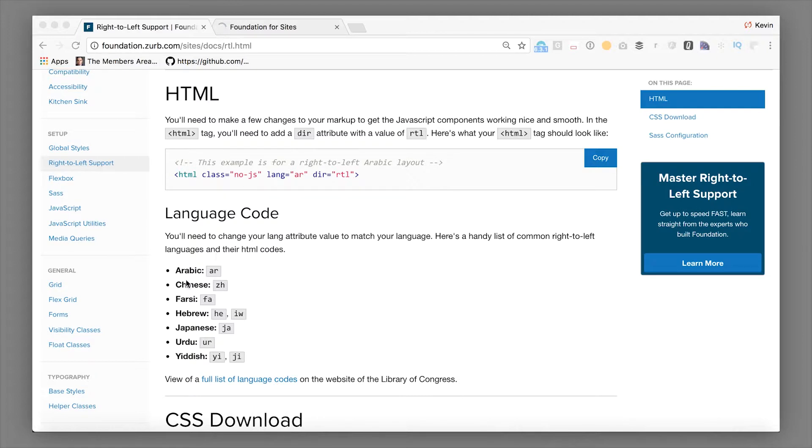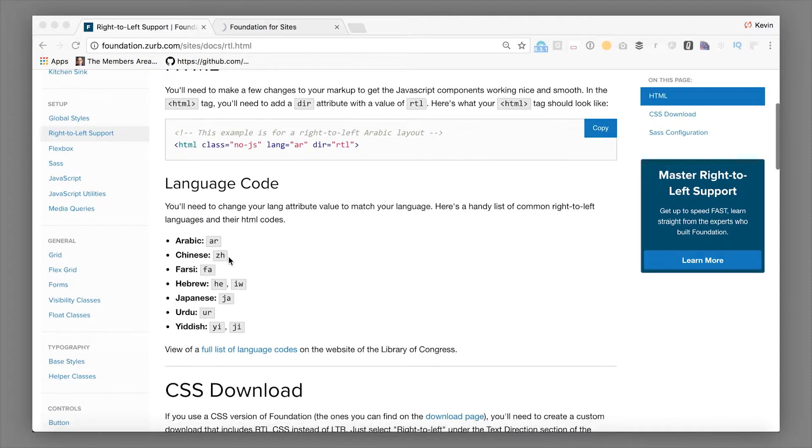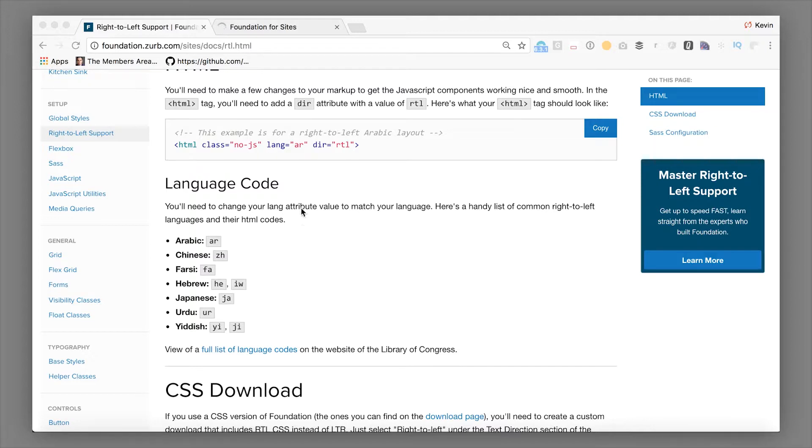Next, you'll probably want to have your language match the language you're doing. So some right-to-left languages are things like Arabic, Farsi, Hebrew, Japanese, Urdu, Yiddish. These are the different language codes that you're going to want to do there and make sure you mark it.